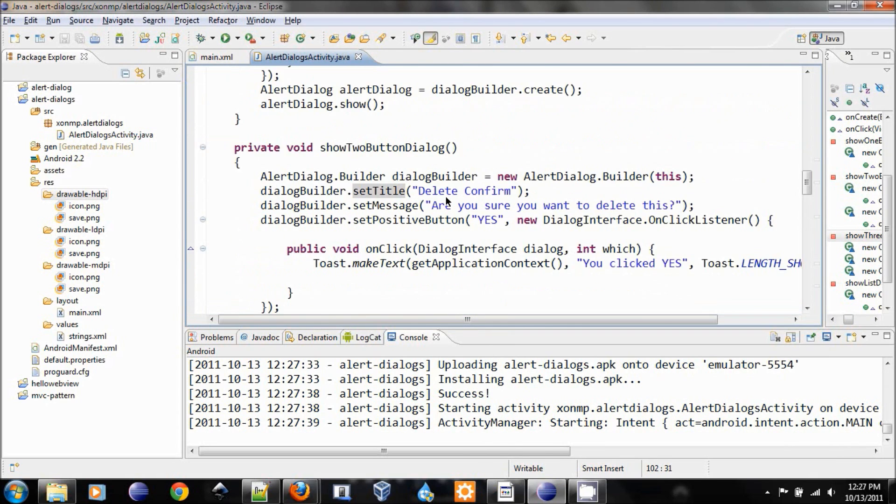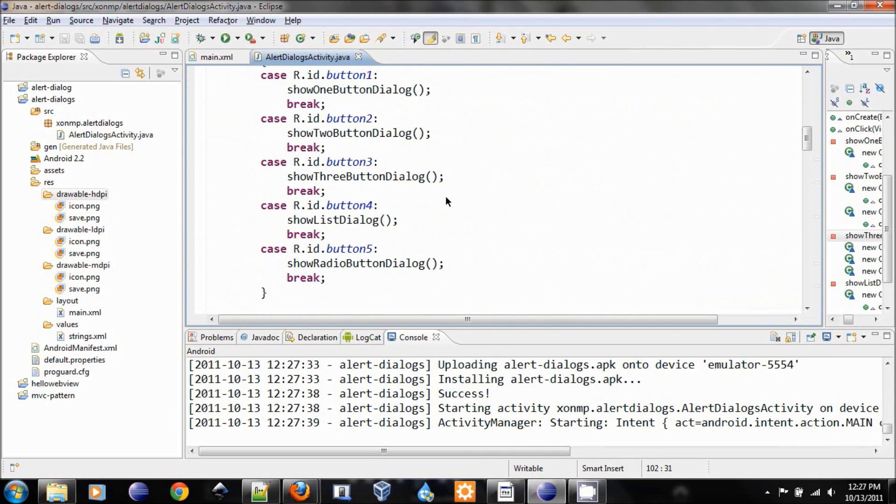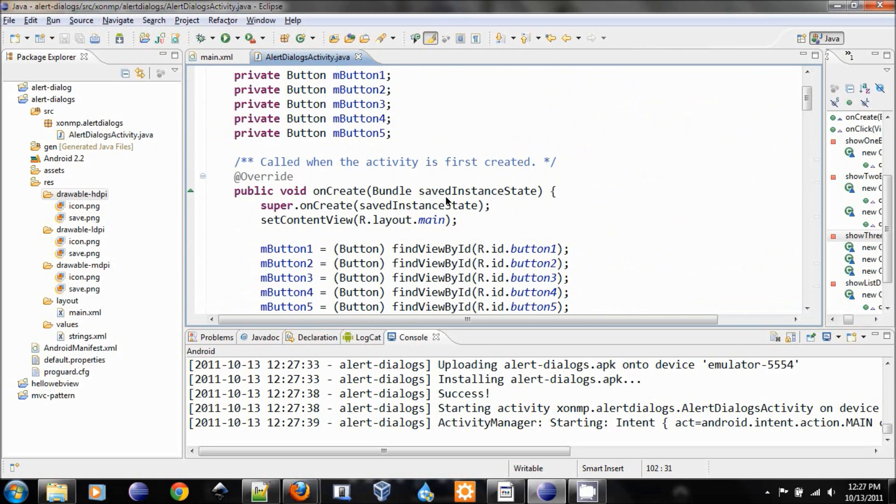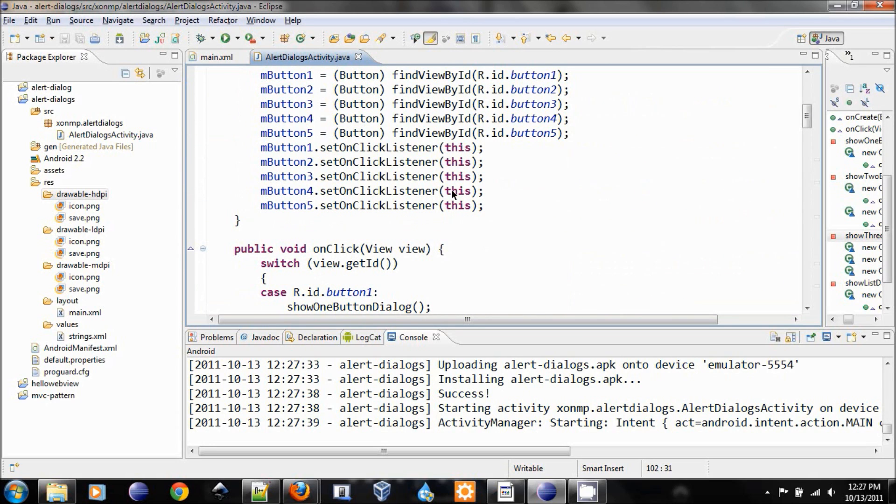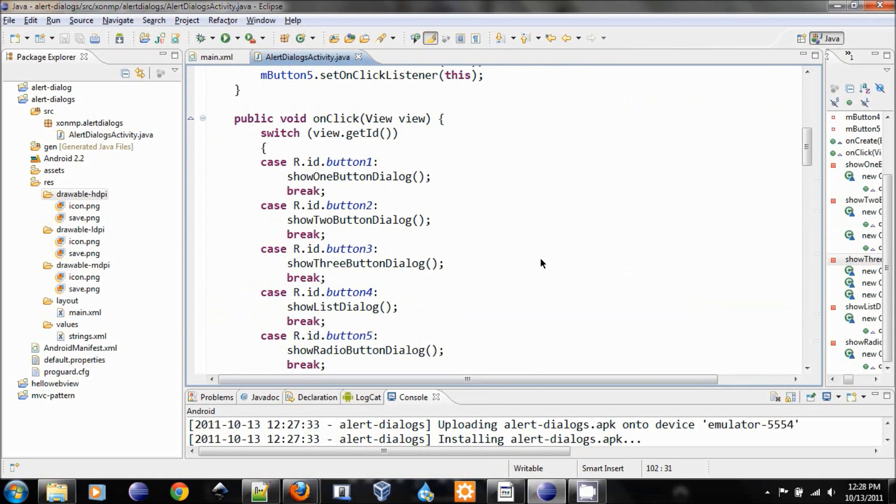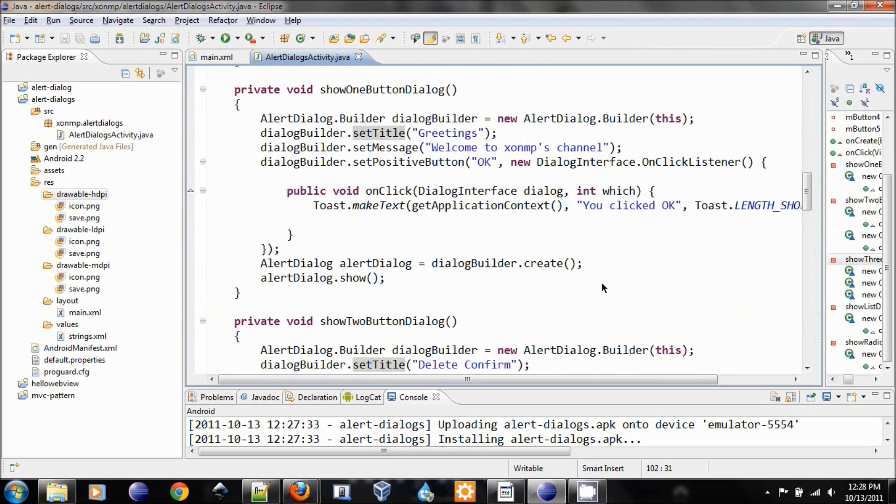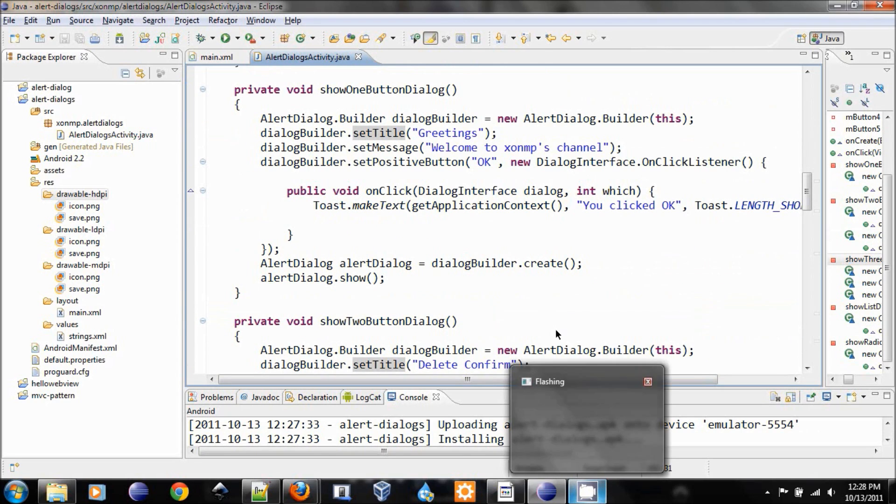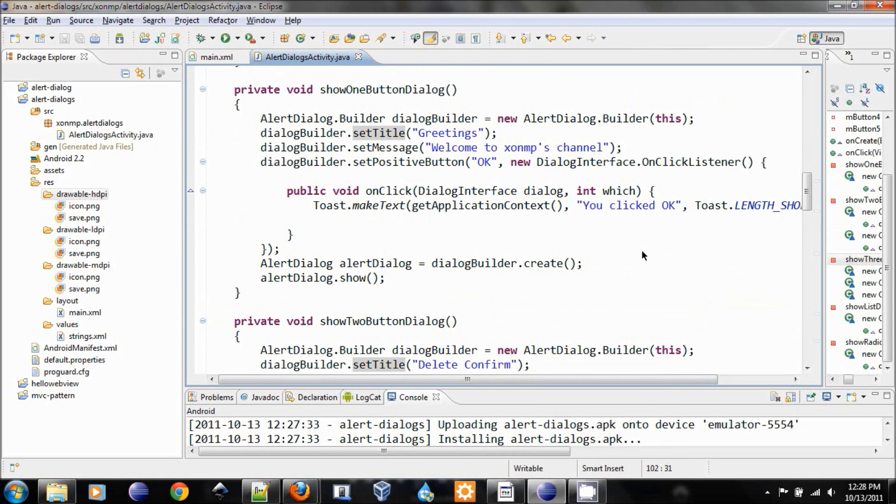So if you want to add icon, that's how you do it. And that's pretty much covers all the types for alert dialog. Thank you everyone. If you have any questions or comments, please post it below. And thank you for watching.